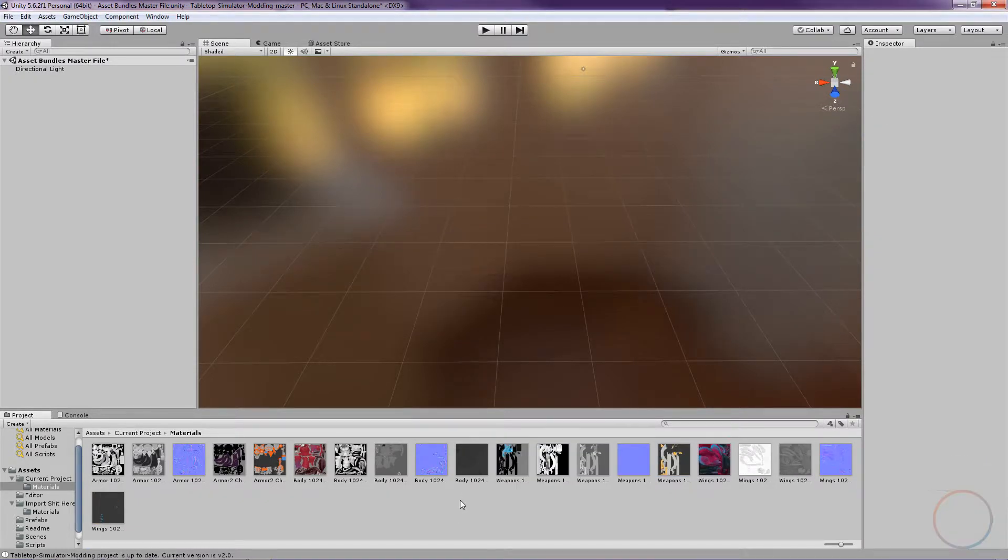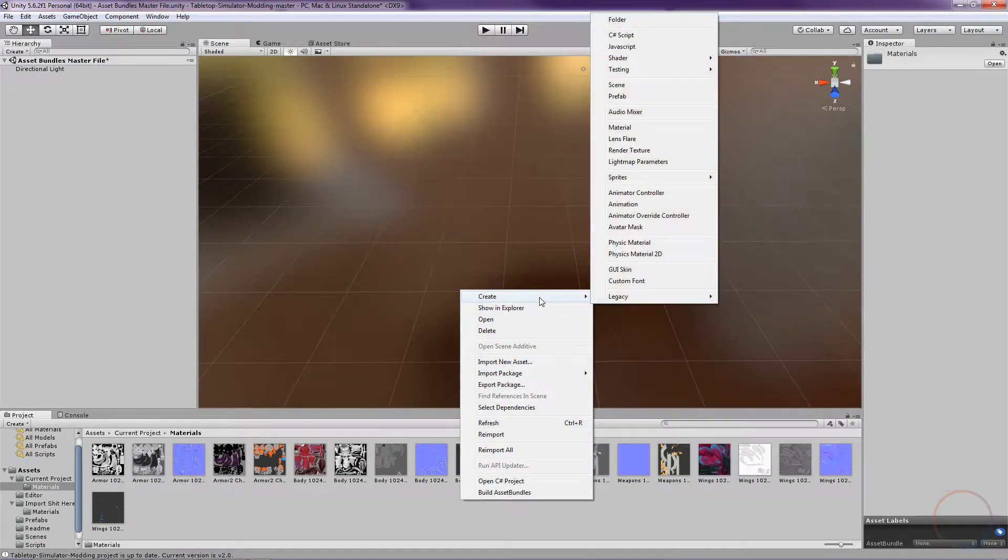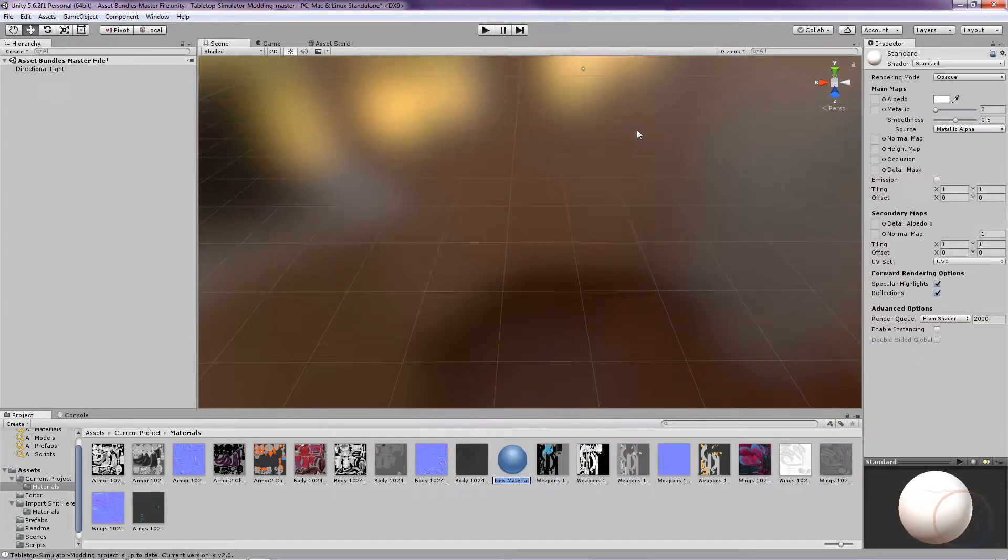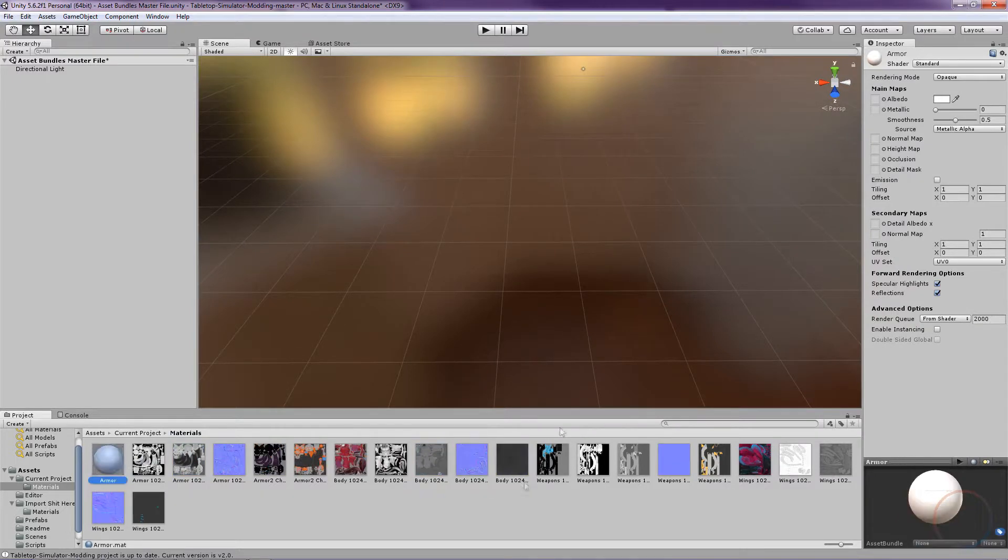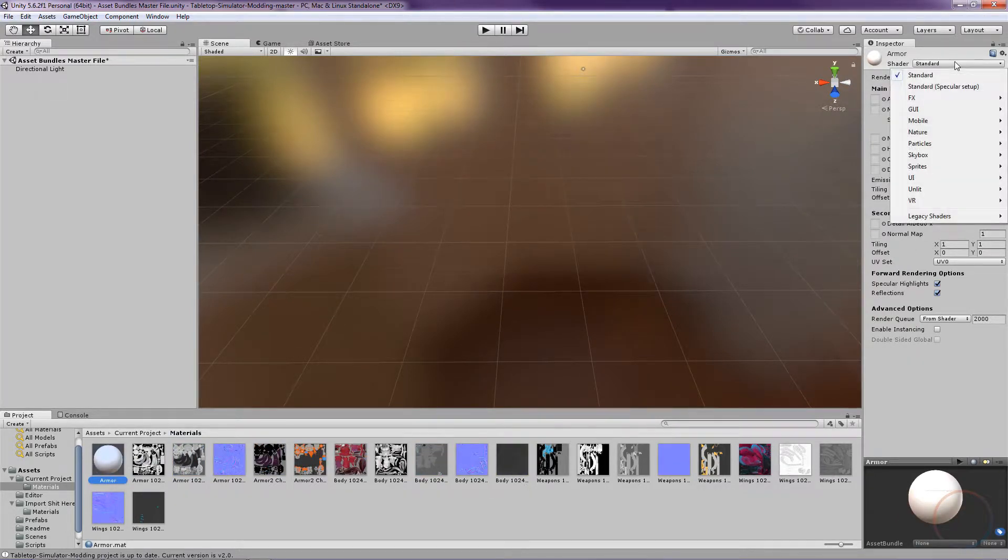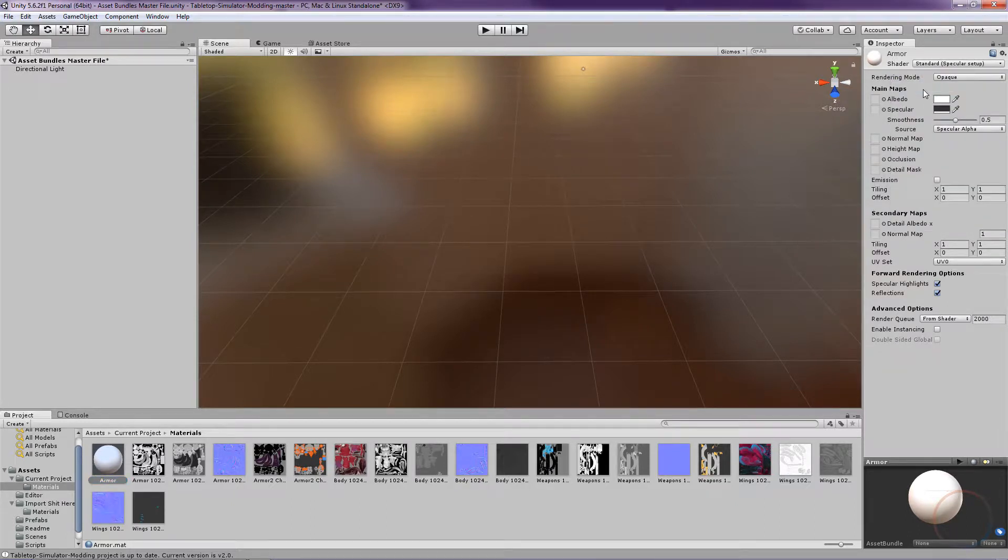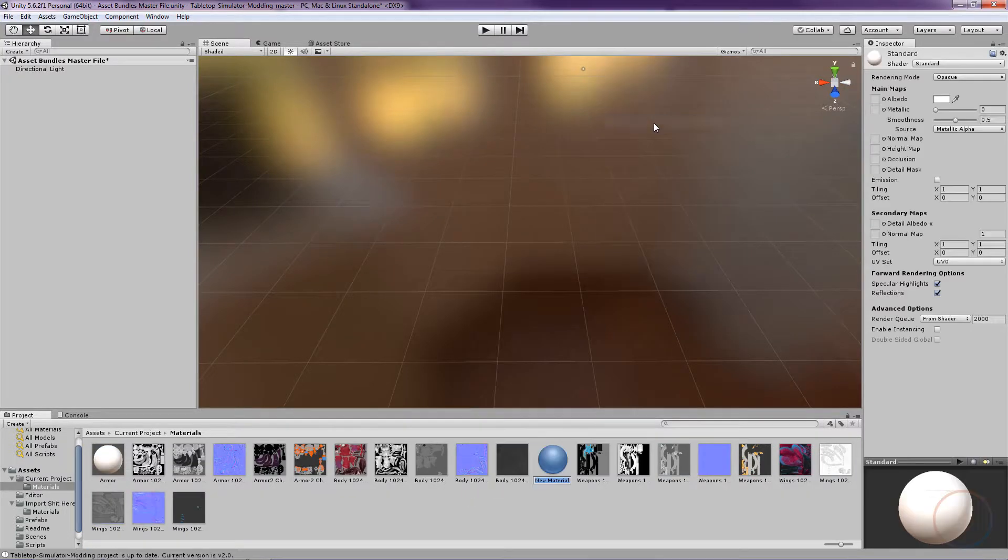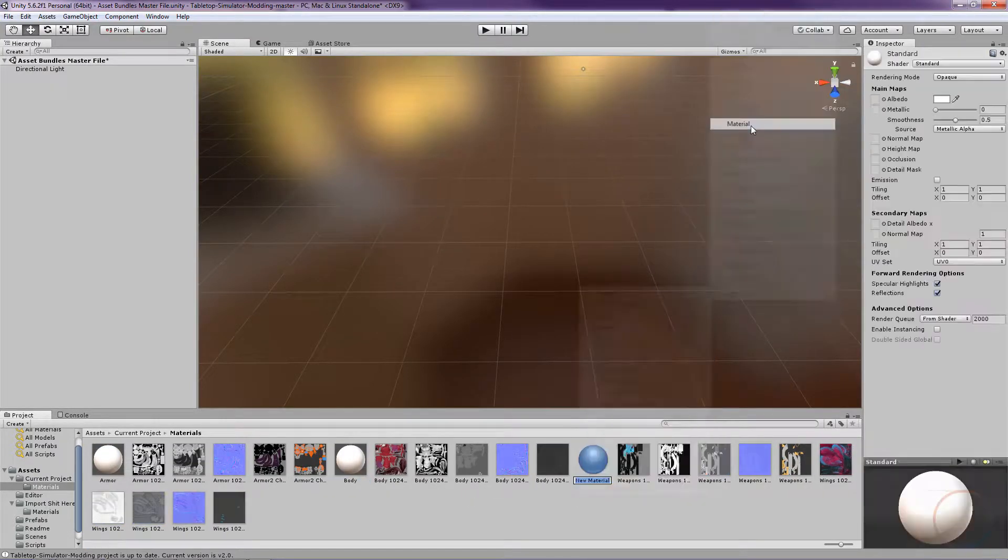Next, right-click on the background with all your texture files and select Create and then click on Material. Name it Armor. While it's selected, up in the top right where it says Shader, click the dropdown and select Standard Specular Setup. If you're using a metal-less workflow, then you'll leave it as it is. Do this over again for the remaining three parts of the model: body, weapons, and wings.